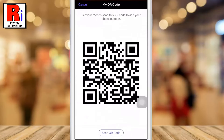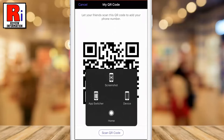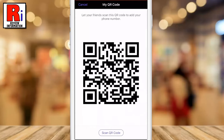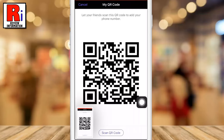This will generate your QR code for your number, ready for sharing and scanning. You can take a screenshot of this page and share it with someone or wherever you wish.